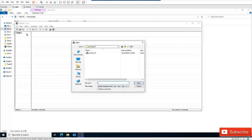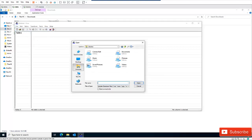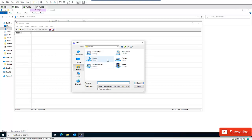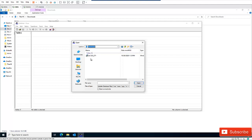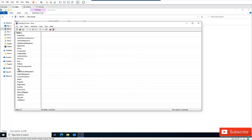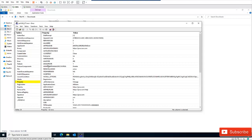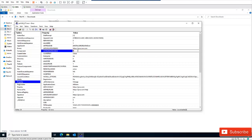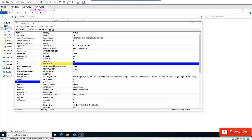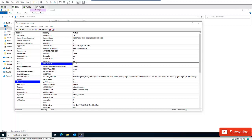I'm going to right-click Orca and run it as Administrator, then click File > Open. I'll navigate to my Downloads folder and open the MSI file. I'm interested in the Properties table — here we have the auto-update entries. I'm going to change the auto-update value from 1 to 0, and also change the Java update value from 1 to 0.